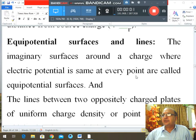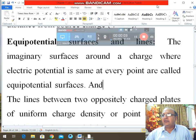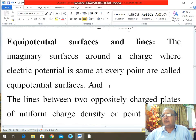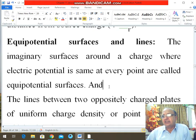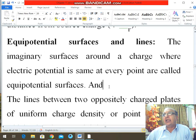Dear students, Assalamu alaikum. Our today's lecture is the extension of our previous lecture in which we discussed potential difference, electric potential energy, and electric potential at a point.